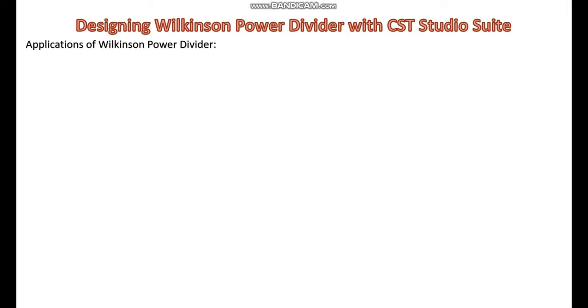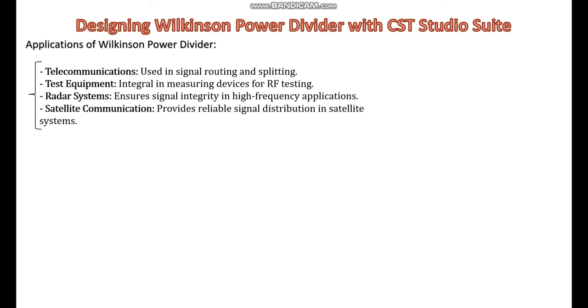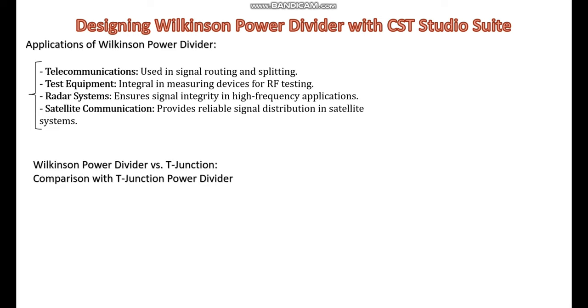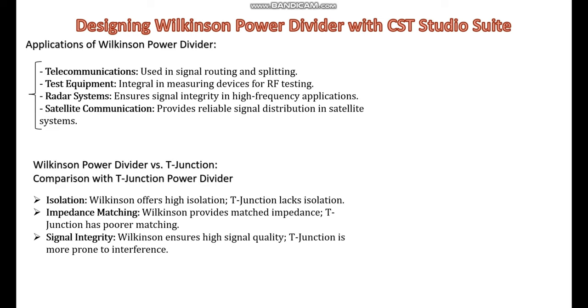Here are some applications of Wilkinson power dividers. A simple comparison between the Wilkinson power divider and T-junction power divider is provided here. By understanding the schematic and components of a Wilkinson power divider, you can better grasp how it functions to provide equal power division with impedance matching and high isolation. This foundational knowledge is crucial when moving on to the practical design and simulation of the divider.